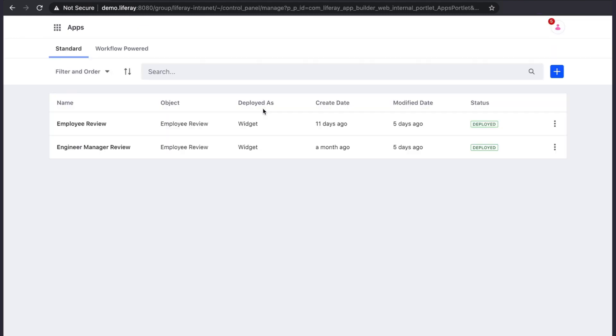We can create two types of apps. Standard apps, which allow for a single form to input and update data, or workflow-powered apps, which are process-driven apps and expect data input from multiple stakeholders.